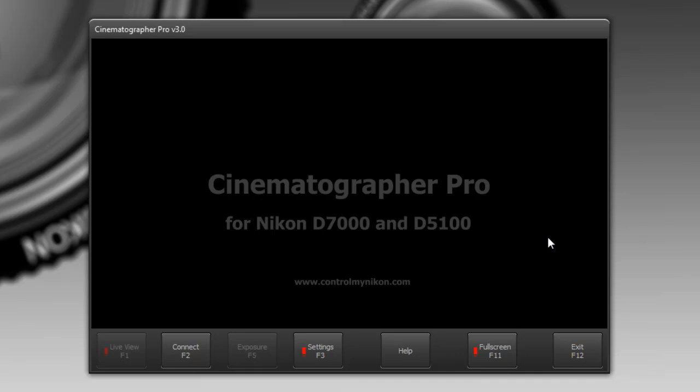Now you notice right away that this software is only for the Nikon D7000 and D5100 cameras. The reason for that is those are the only two Nikon cameras that we can remotely control to capture video. The other cameras such as a D90 or D3000 or D300S can capture video but not remotely so unfortunately those cannot be used by Cinematographer Pro.